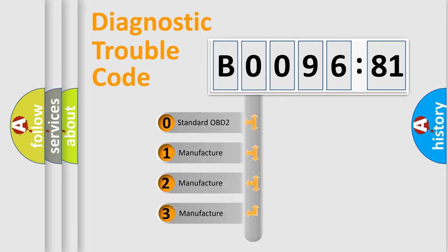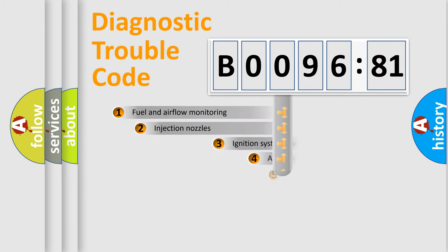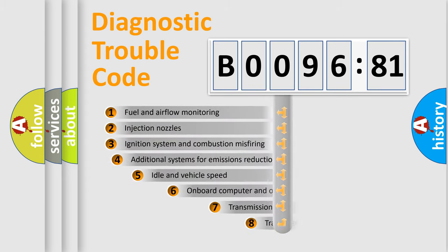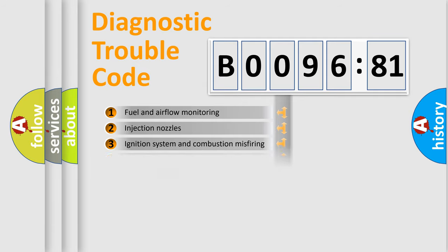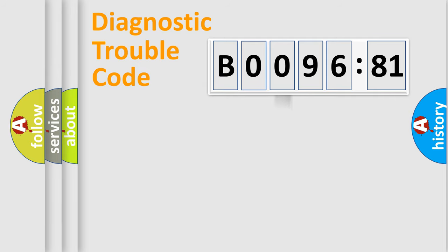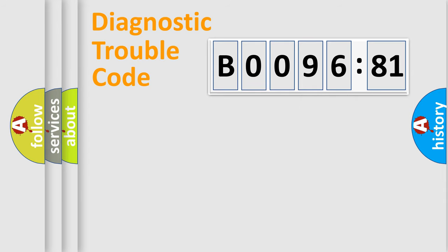If the second character is expressed as zero, it is a standardized error. In the case of numbers 1, 2, or 3, it is a more prestigious expression of the car-specific error. The third character specifies a subset of errors. The distribution shown is valid only for the standardized DTC code. Only the last two characters define the specific fault of the group.